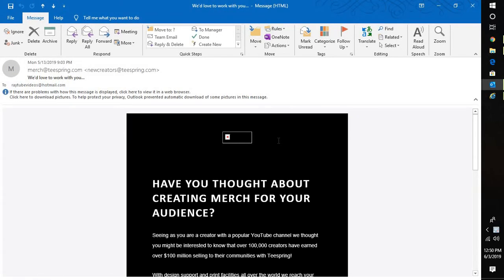This happens because by default Microsoft has disabled this feature. If you want to enable it for all the emails you receive in Outlook, this is what you can do.